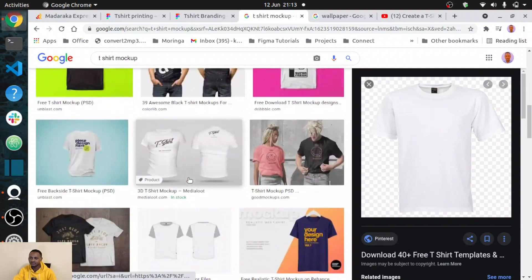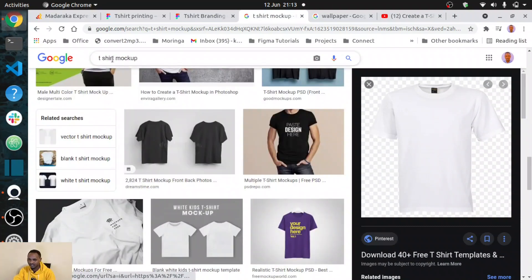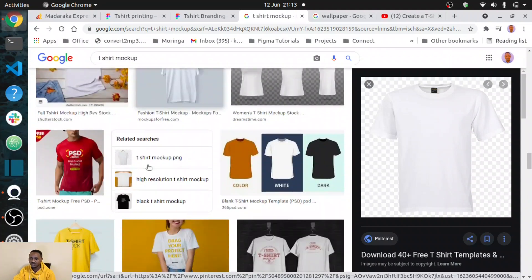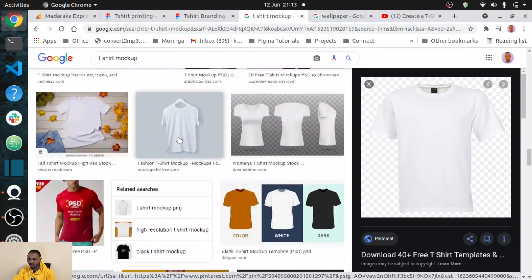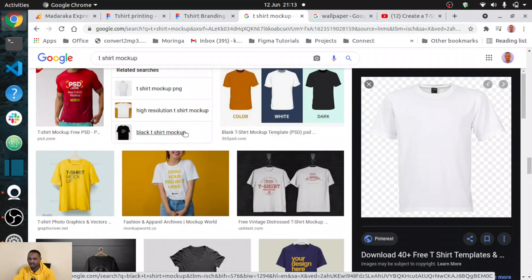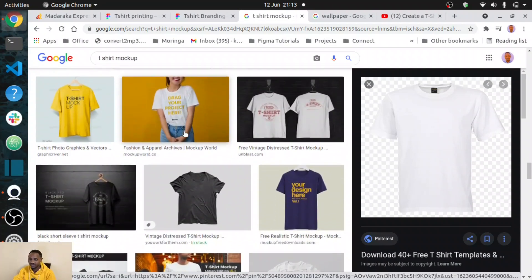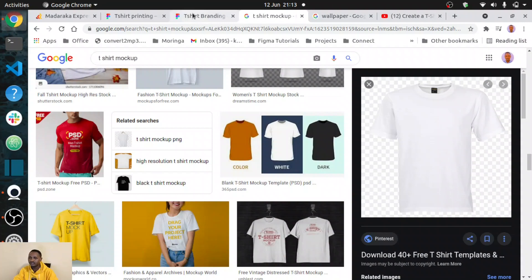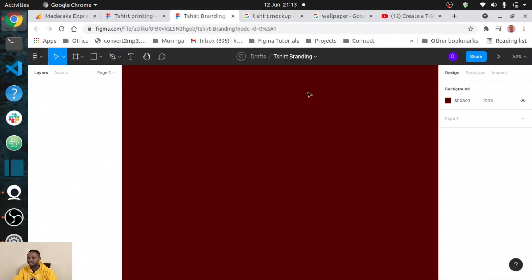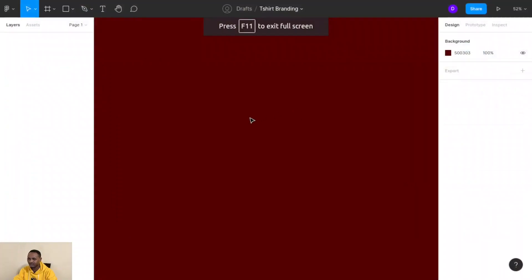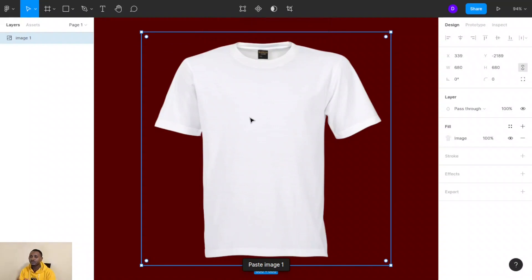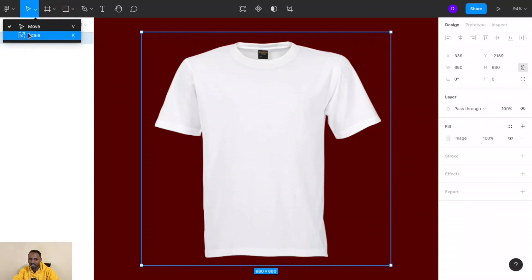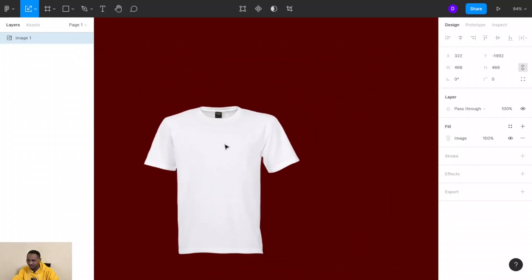You can search for a t-shirt mockup and get t-shirts of your choice — a t-shirt you want to brand or change the color of to match your organization. We chose this t-shirt, and I'll copy this image and paste it into my Figma interface. There we go, I have my t-shirt. Let me reduce this t-shirt mockup so it fits my screen.